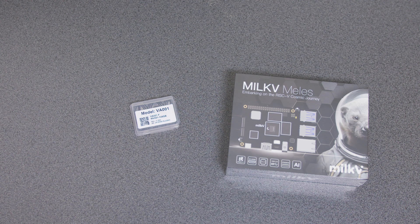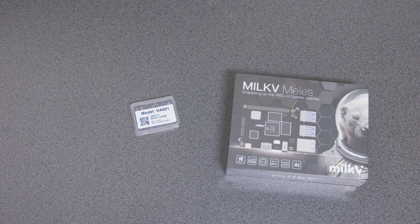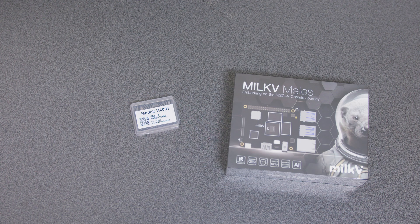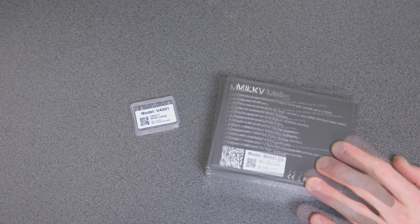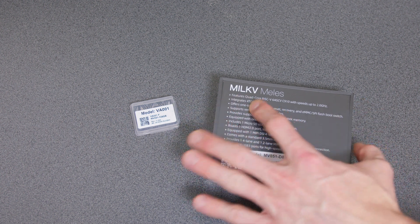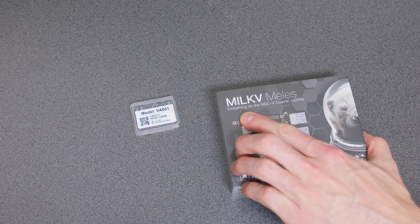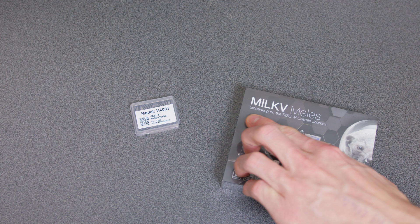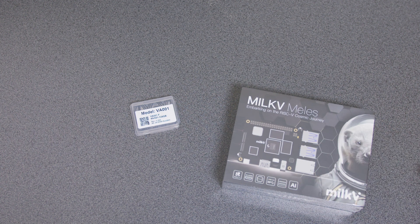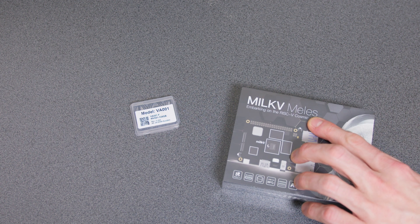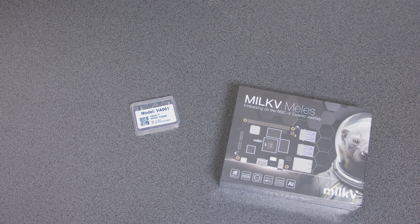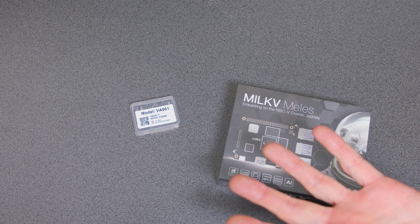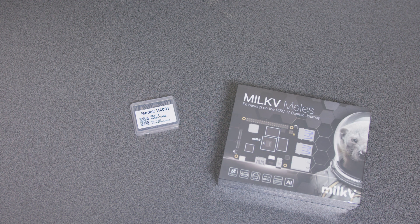If you want to get one of these, probably Arace is one of the best places to get it, A-R-A-C-E dot tech. They've currently got it on special for 123 Australian, which is 80 bucks US, which is pretty good. Embarking on the RISC-V cosmic journey, hence the planet names and the space otter and milk, because that makes sense.